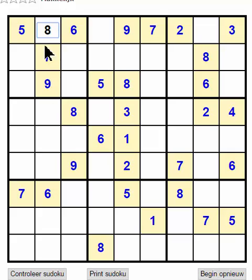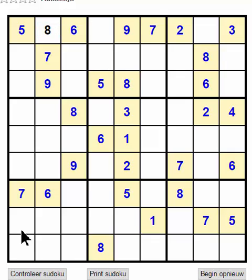And then we filled in our 8 here, and we go to the next 8. You see the 8 here, and then we have an 8 here.